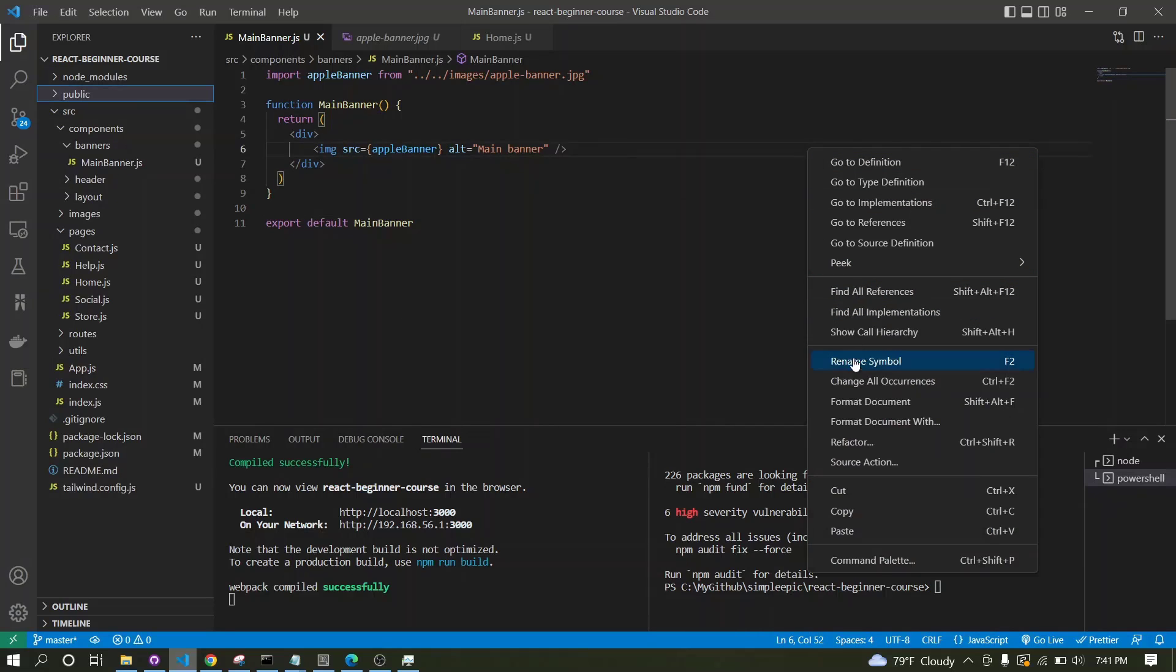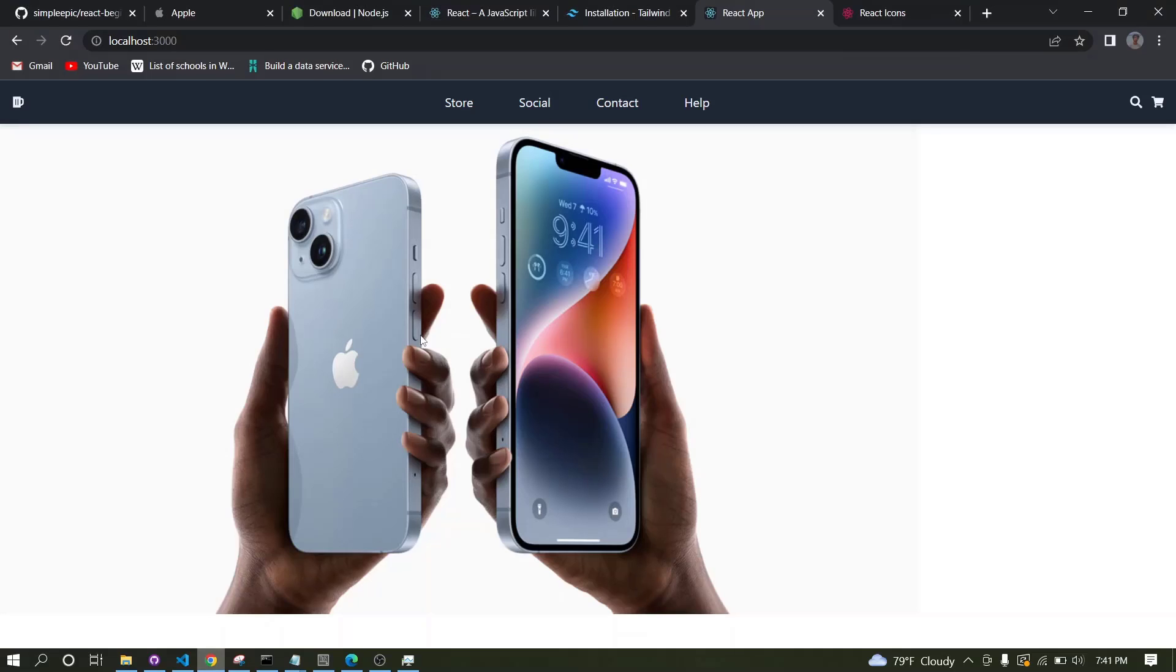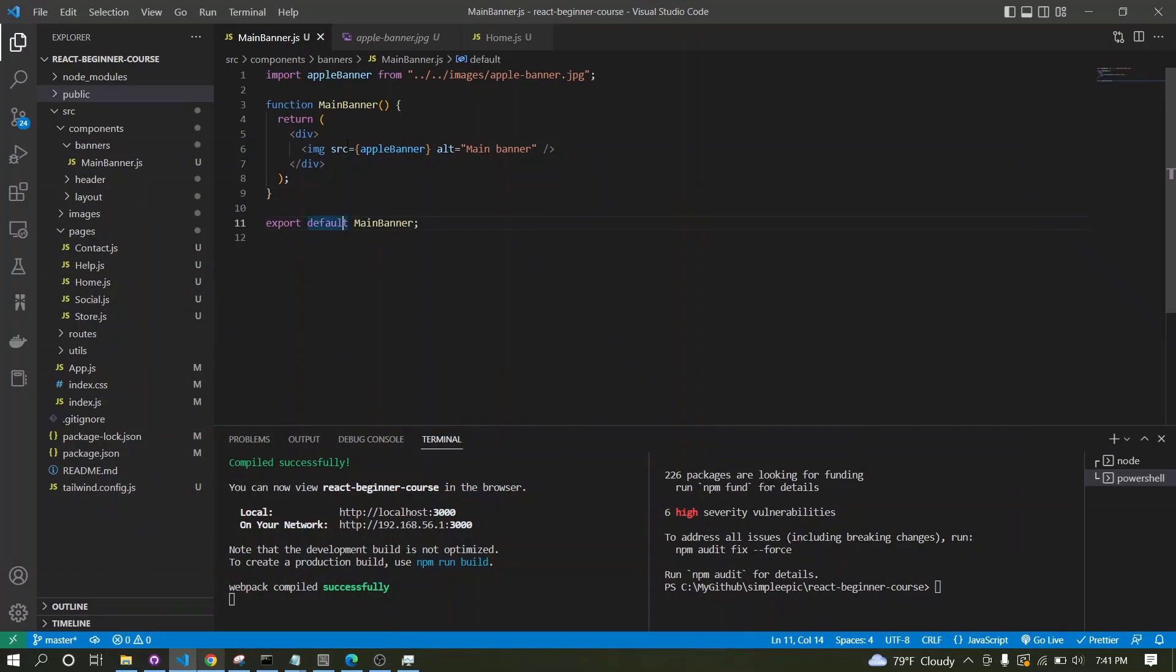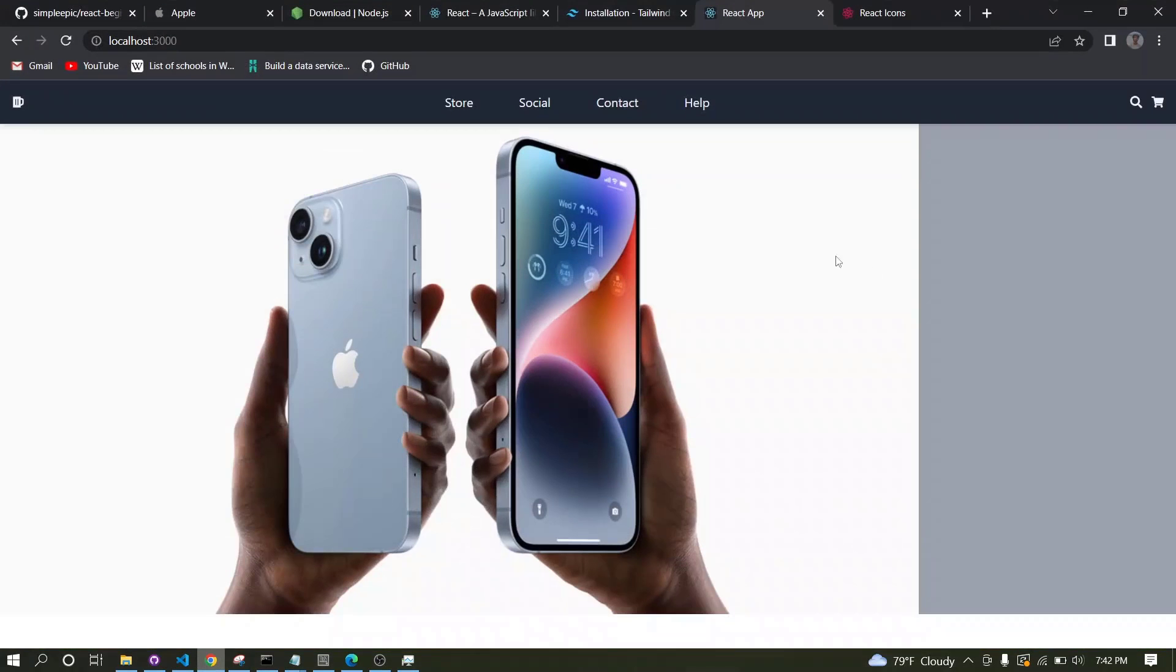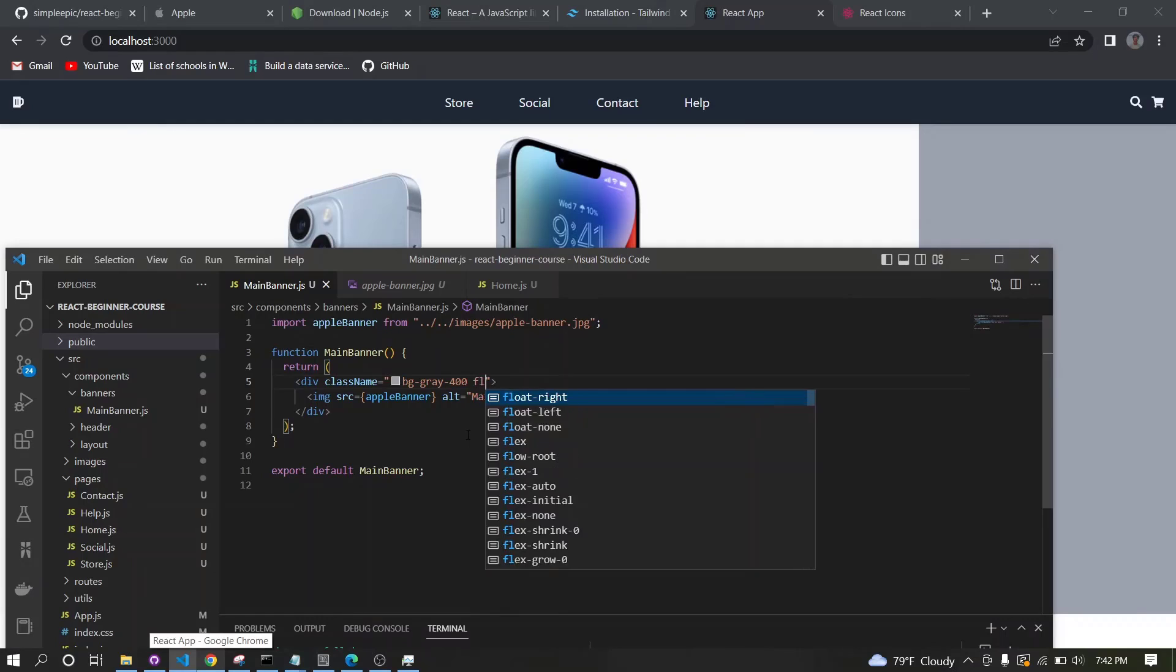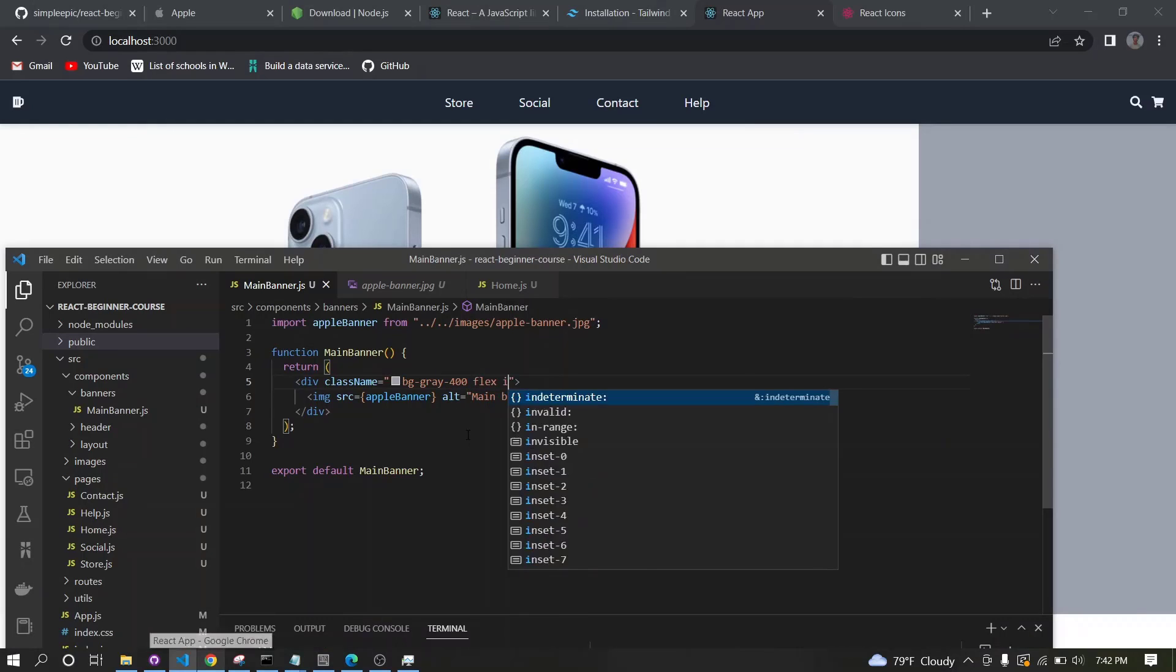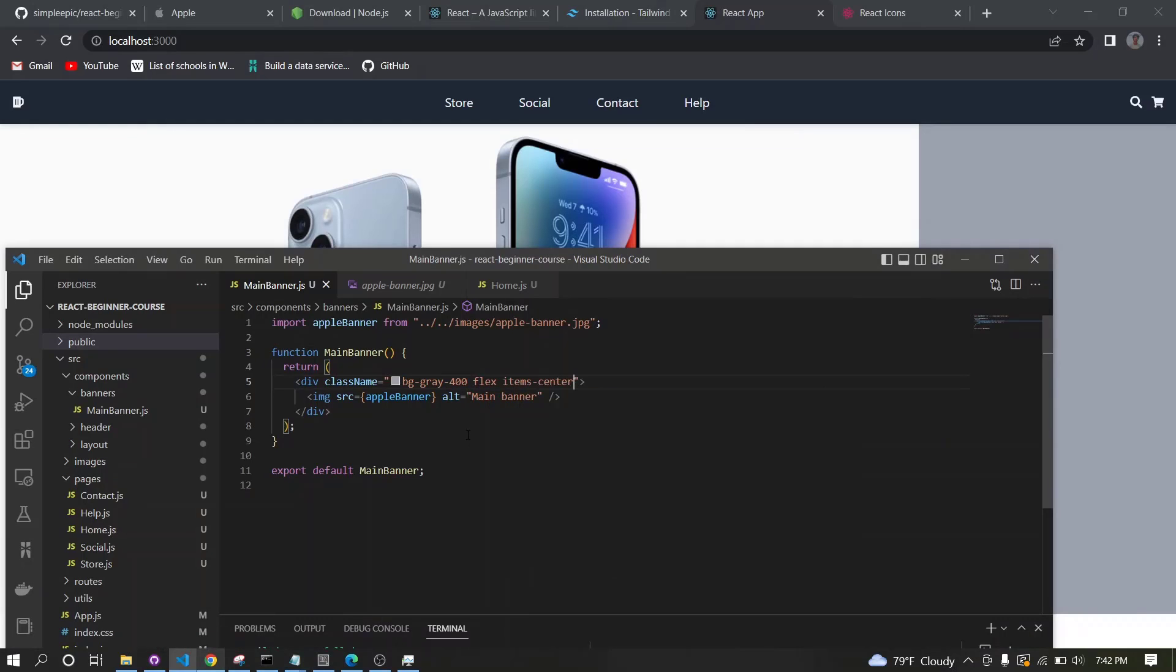Our image is there. Let's make the background a bit more gray so we can see the changes easily. Now as you can see, the image is on the left side, so what we can do is make this image centered.